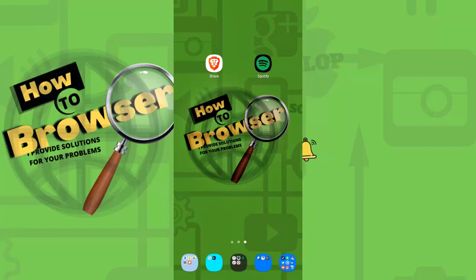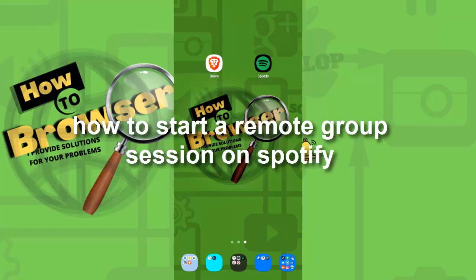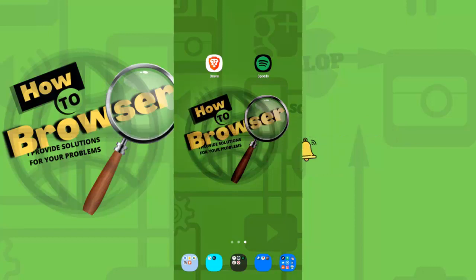Hello everybody, welcome to my YouTube channel How to Browser. In this video I'll be showing you how to start a remote group session on Spotify.